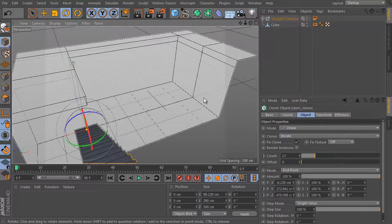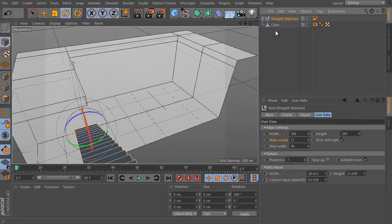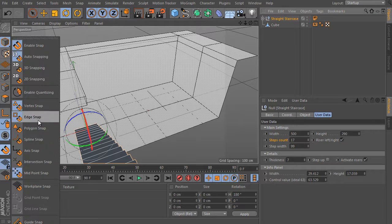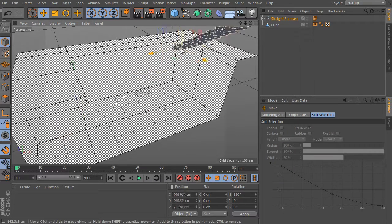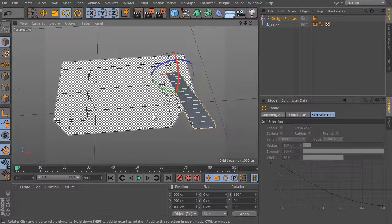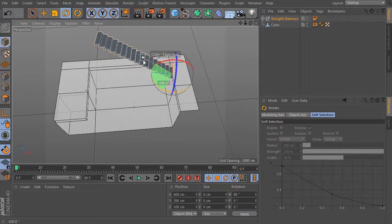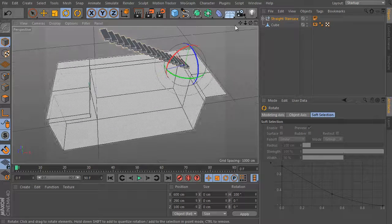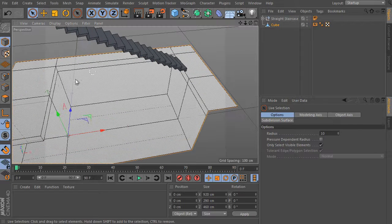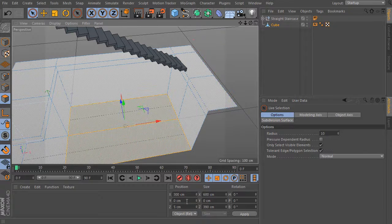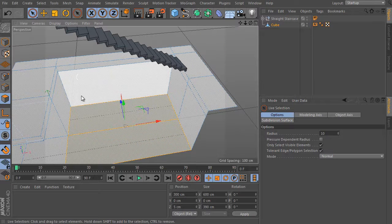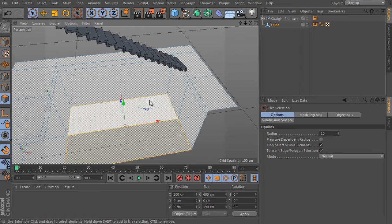Let's say we have an interior scene and we need to connect the ground with the first floor, such as this example shows. Use the staircase rig prepared, set it, and activate the snapping. Use the edge snap and activate the midpoint snap. With the object selected, move it to the upper edge of the floor and rotate it. The first floor level is 119 and the ground floor is 0, meaning the staircase height should also be 219.